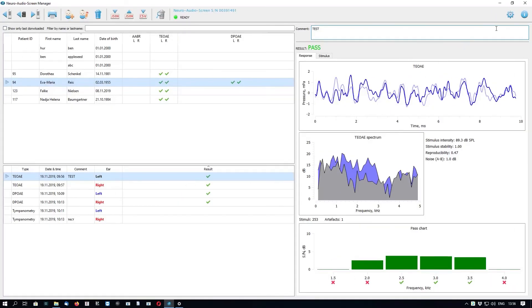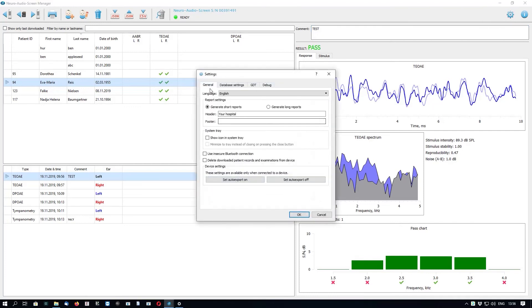To access program settings, click the gear icon button in the top right corner called Program Settings. There is a settings window with several tabs. In the General tab, you can set the software language, configure report settings such as short or detailed reports, and customize the header and footer. For example, in the header you can type in the name of your hospital or clinic, along with other advanced settings.